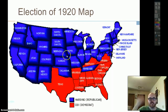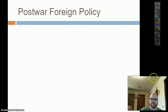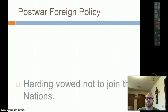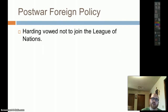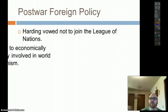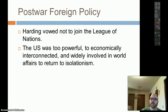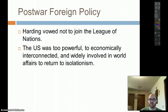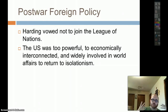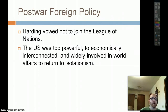What are we going to do with post-war foreign policy? Harding vowed not to join the League of Nations. The U.S. is too powerful and economically interconnected to really turn to isolationism. We are going to be neutral — we do not want to go to war or trade with countries at war — but it's going to be hard to do.